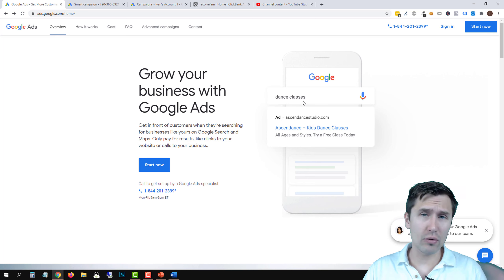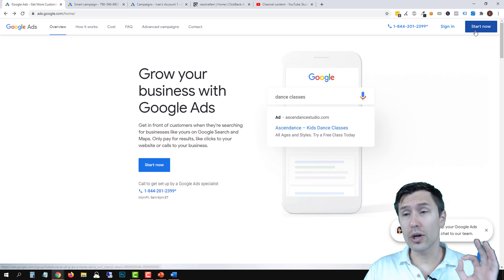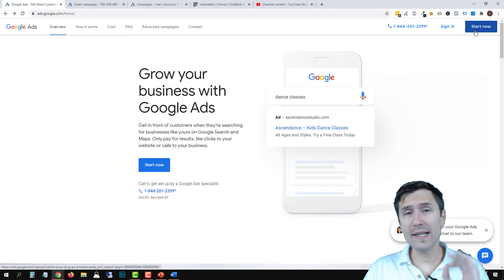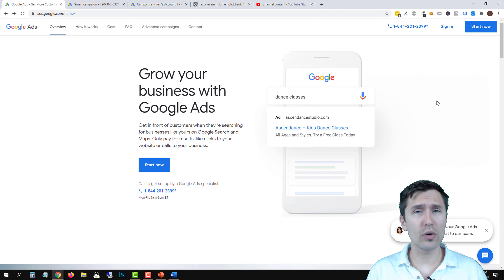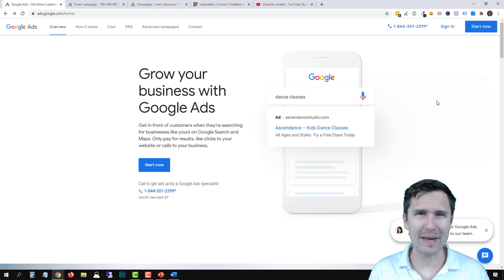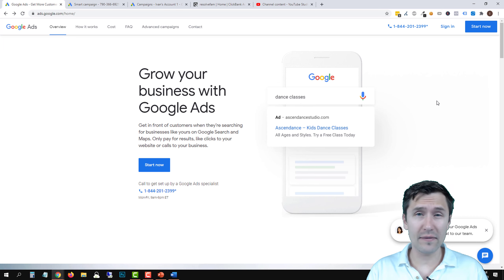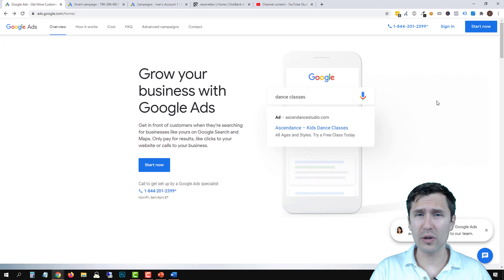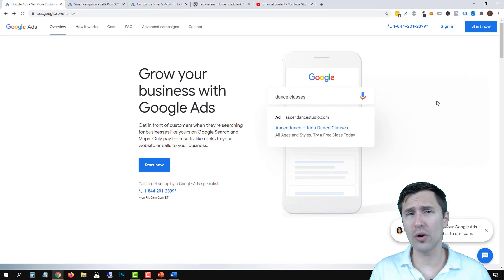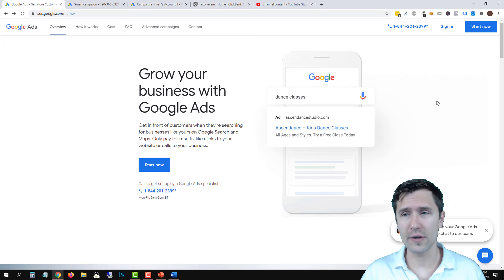If you have a Google Ads account, great — click Sign In and go to the next step. If you don't, click Start Now. You don't need a Gmail account to create a Google Ads account, though I suggest it. I have a G Suite account, which is basically Gmail — it makes it easier to switch between Google Analytics, Google Tag Manager, and other Google services.